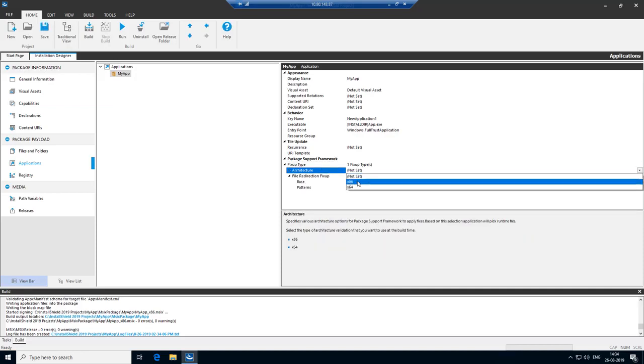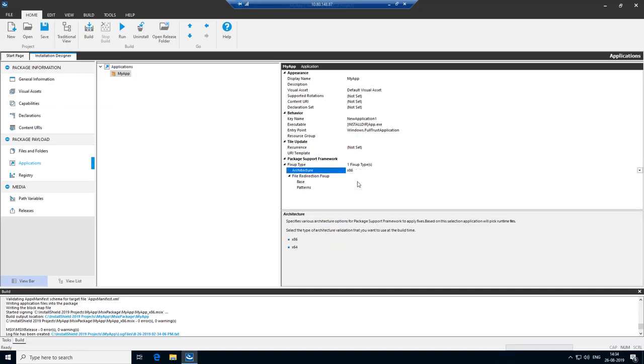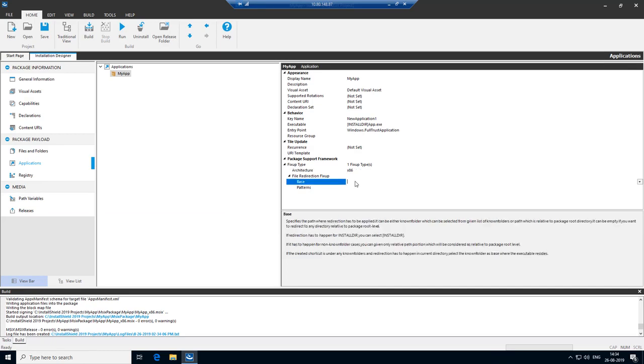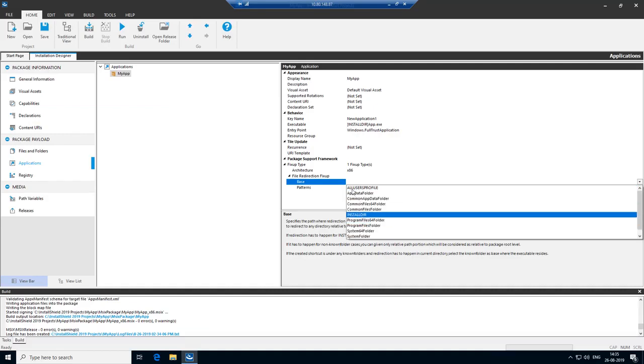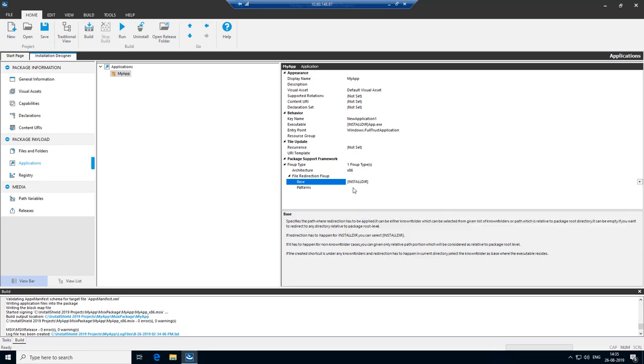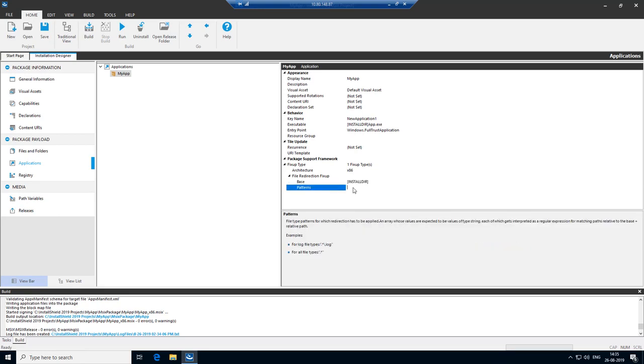Select the architecture. In this case, it's a 32-bit application. Base is the directory where the application is trying to write to, which you want to redirect. In this case, since we installed the exe to install directory, base would be install directory. Let's select that. We see that the exe is trying to create a dot text file. So let's include the string dot star slash dot text in the pattern.